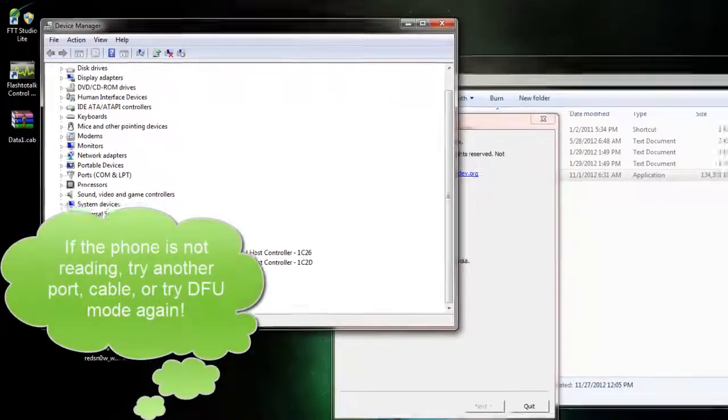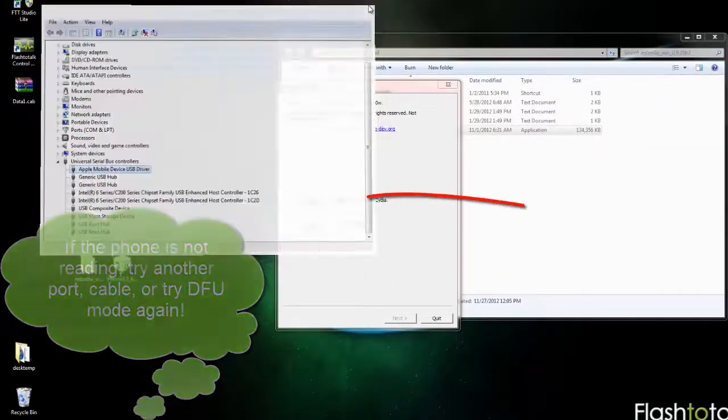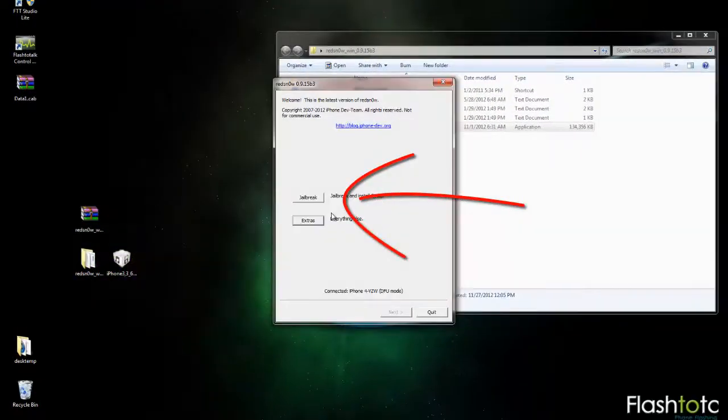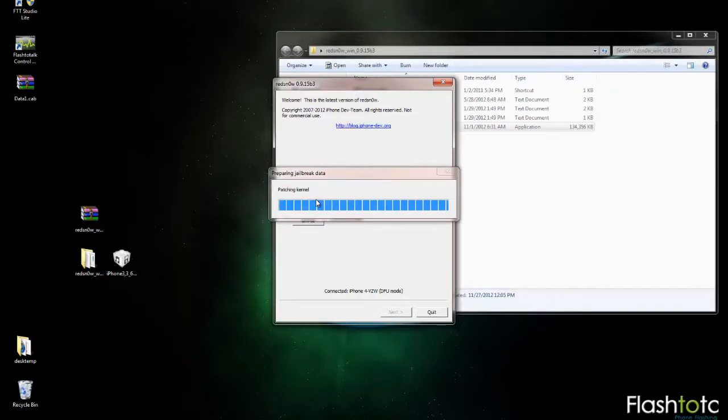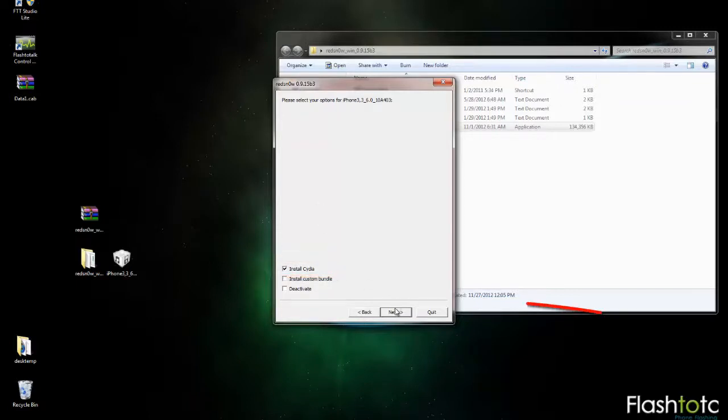Once you've confirmed that the PC is reading the phone, you can go back to RedSn0w and click the Jailbreak button. Once you get to this screen, make sure you check the Install Cydia box and then click Next.